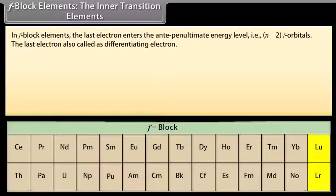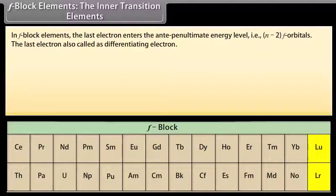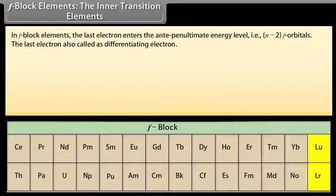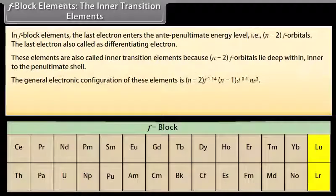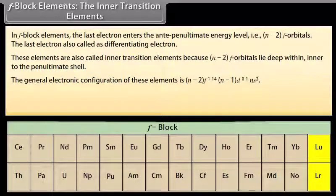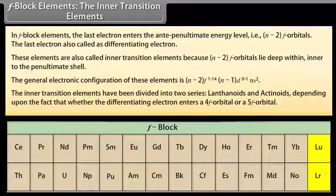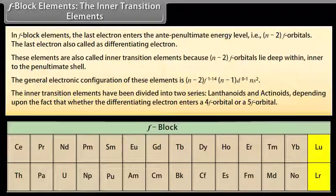In F-block elements, the last electron enters the anti-penultimate energy level, that is (n-2) F orbitals, where n can be 6 or 7. This last electron is also called the differentiating electron. These elements are also called inner transition elements because (n-2) F orbitals lie deep within the inner shell. The general electronic configuration is (n-2)f¹⁻¹⁴(n-1)d⁰⁻¹ns². The inner transition elements are divided into two series, lanthanoids and actinoids, depending on whether the differentiating electron enters a 4F or a 5F orbital.